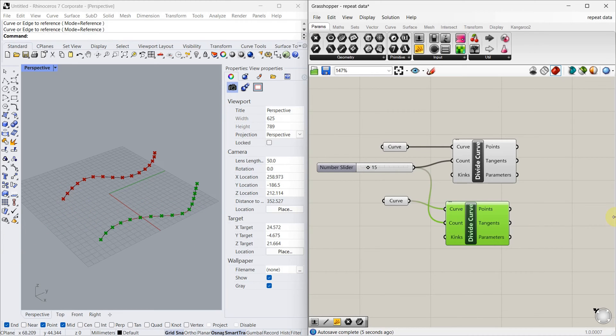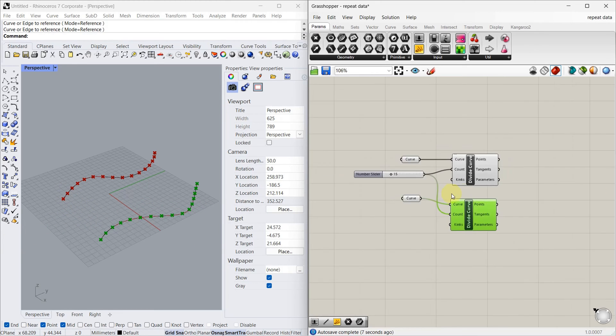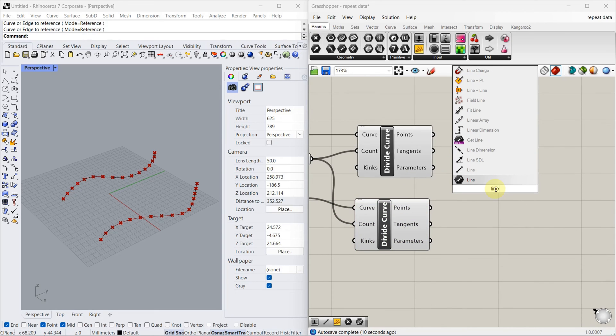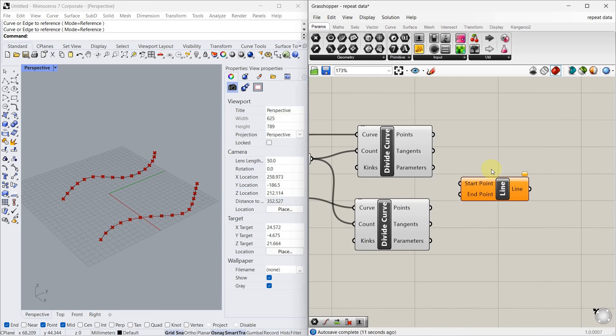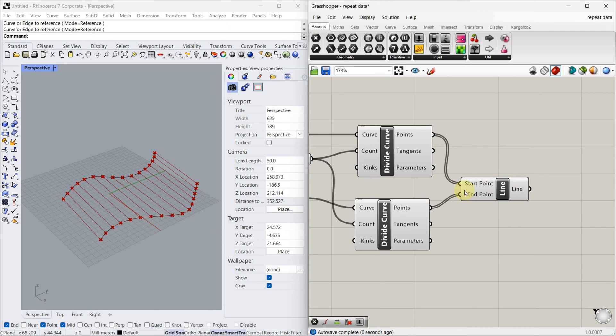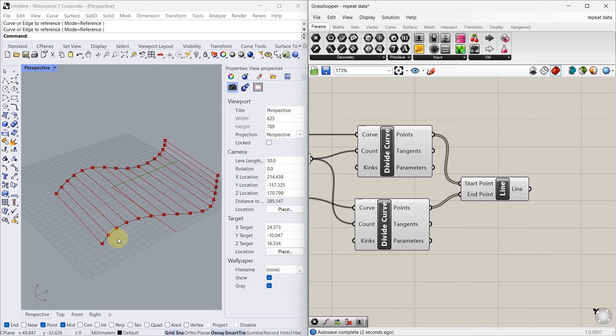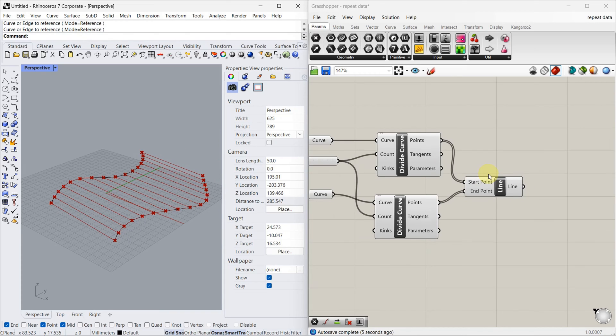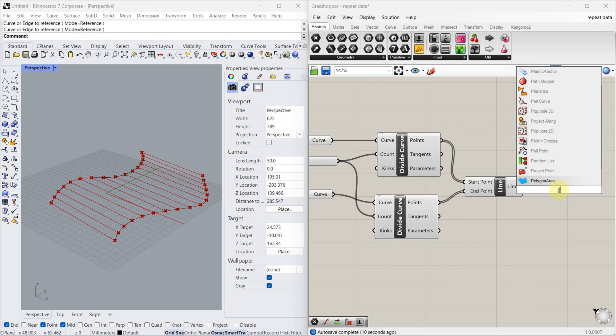Yeah, so as we said, we divide the curves. Now we have to connect these points. For that we are going to use line tool. As you see, we connected the lines. Then we have to find the midpoint, for that we are going to use point on curve.